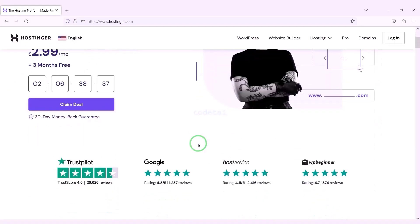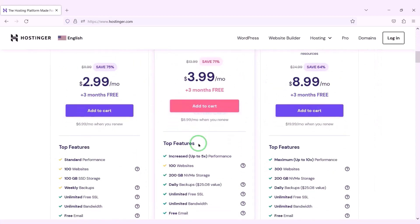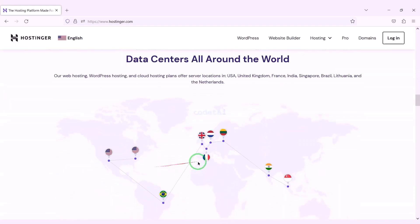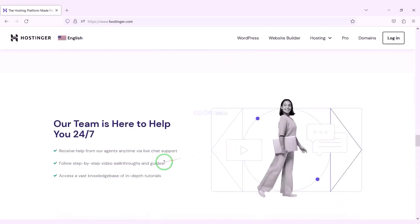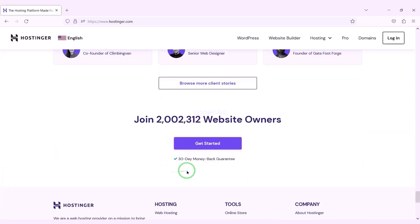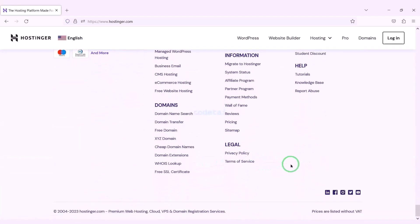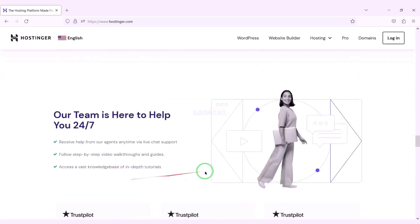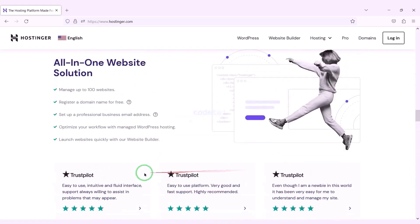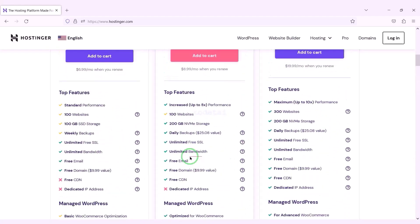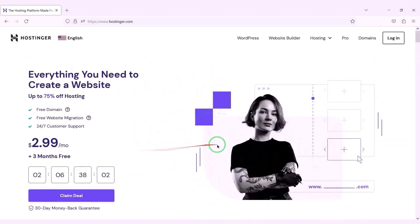Now we will purchase domain hosting to publish the professional e-commerce website online. You can purchase high quality domain hosting from Hostinger at low cost — check the video description for the discount link. I have been using Hostinger domain hosting for my personal website for over 6 years because their service is very high quality.